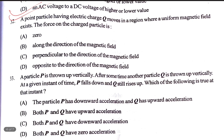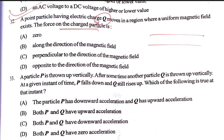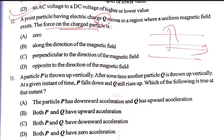A point particle having electric charge Q moves in a region where a uniform magnetic field exists. The force on the charged particle is perpendicular to the magnetic field. The magnetic force is always perpendicular to both the velocity and the magnetic field.